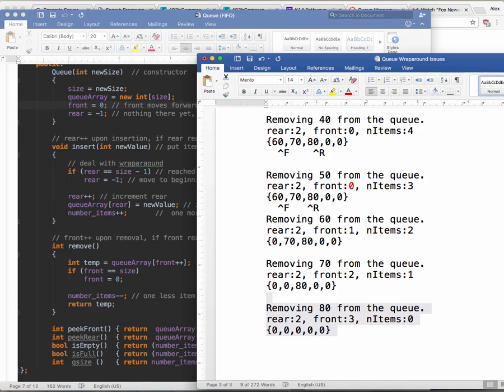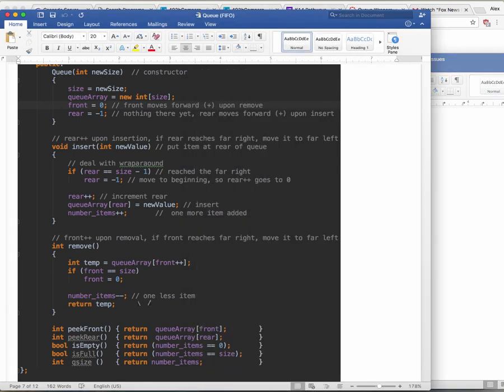Other queue operations are straightforward: peek_front returns Q_array[front], peek_rear returns Q_array[rear], isEmpty, isFull, and size. Those are pretty much all the operations you need from a queue.